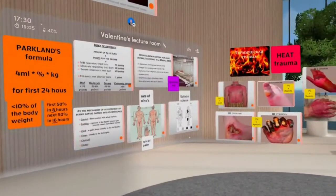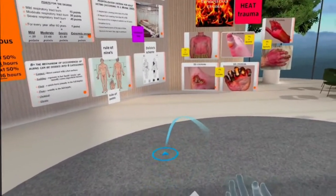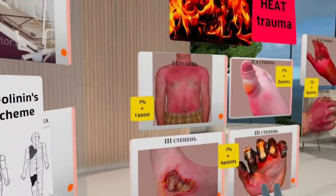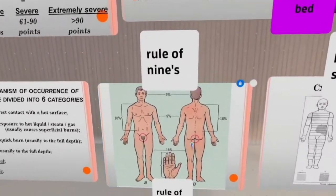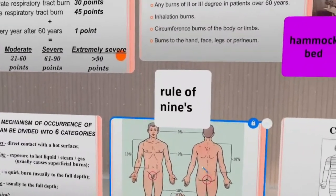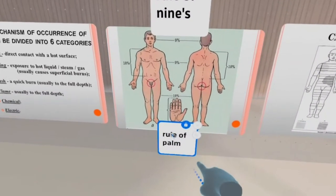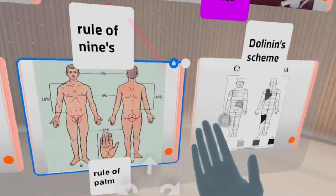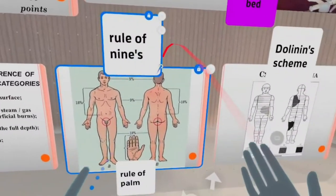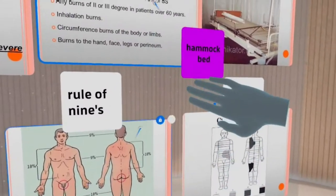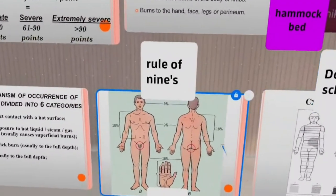Another way of classifying burns is by the amount of traumatized area. We've discussed the depth of the problem; now let's discuss the area. The simplest tool is the rule of palm: one palm equals one percent of the body surface. You can measure the percentage of trauma by applying the patient's own hand over the affected area.